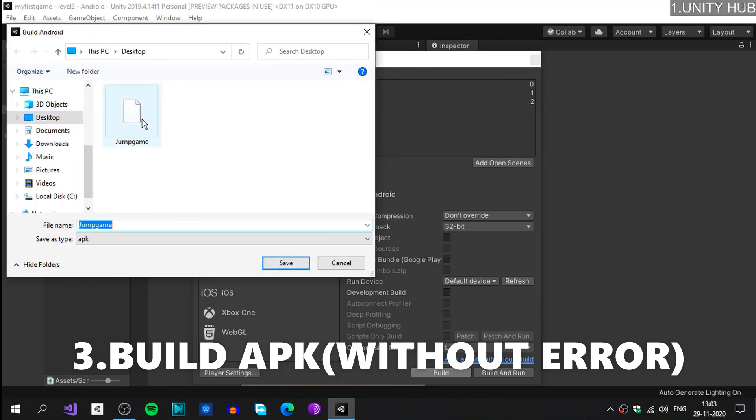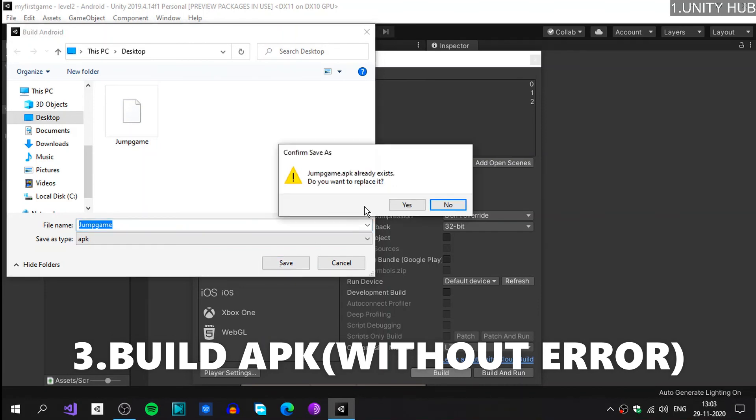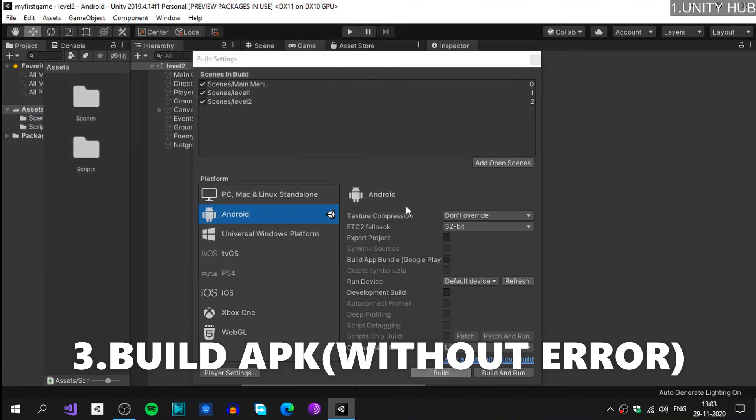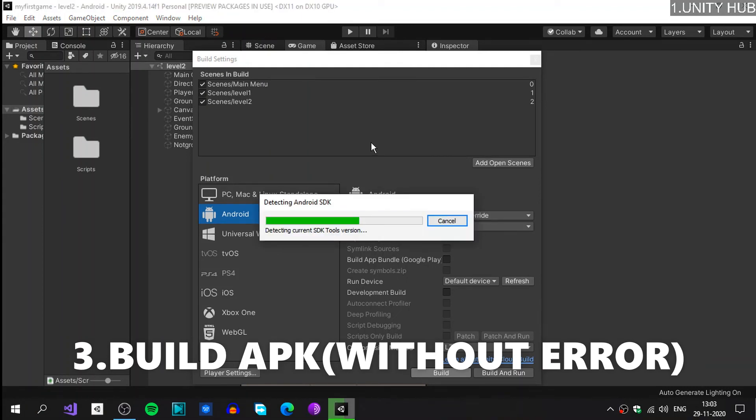I have already built the APK, so let's save it, let's replace it. Yes, it is detecting the SDK tool, and now if you get there you know what to do.